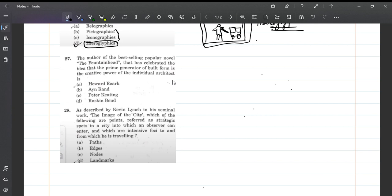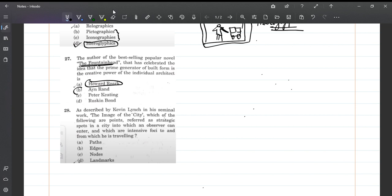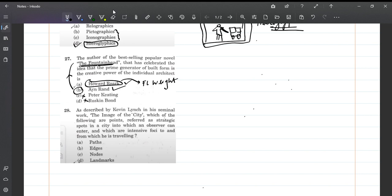The author of the best-selling novel The Fountainhead, that celebrated the idea that the prime generator of built form is the creative power of individual architecture. This is one of the easy questions. The Fountainhead - we all know this book from first year of architecture. Howard Roark is a character in the book, they're trying to confuse. Ayn Rand is the author who became very famous with this book. The character is based on F.L. Wright. Only Ayn Rand is the answer.